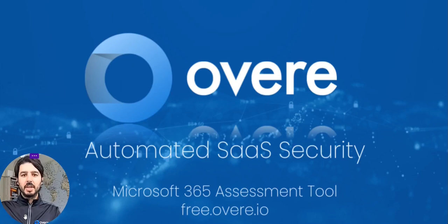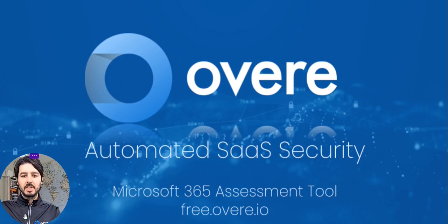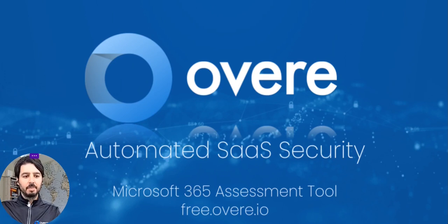I'm Paul Barnes, I'm CEO of Overe, and today I'm going to walk you through a quick demo of our free Microsoft 365 assessment tool, which you can get today at free.overe.io.